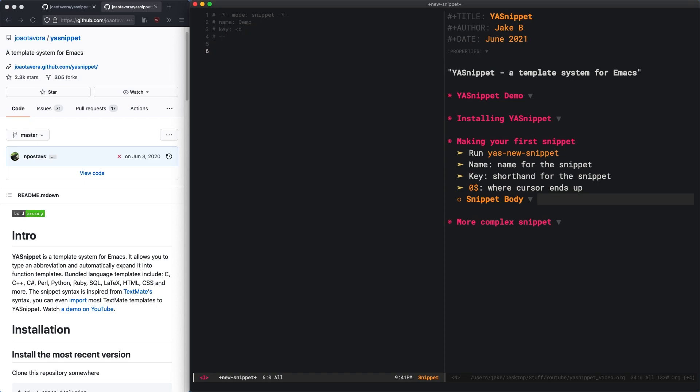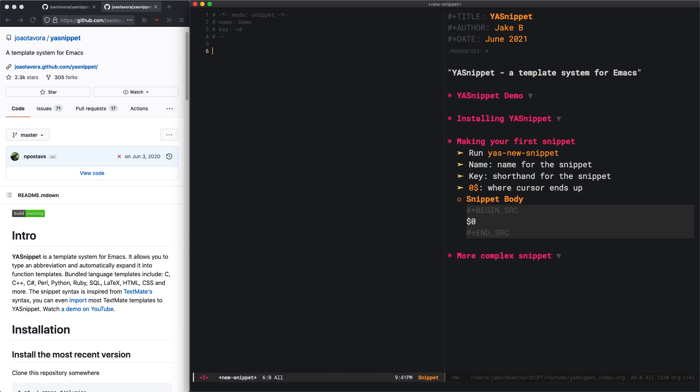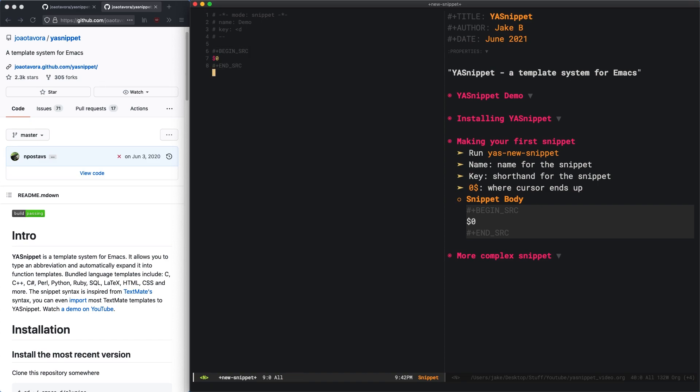In this body is where the snippet will actually create, what the snippet will actually create. I'm just going to make a source block because that's something useful in org mode. Once I do angle sign D, it's going to create all of this.